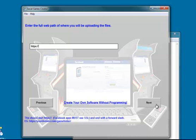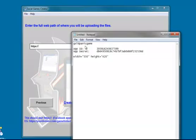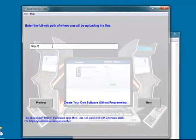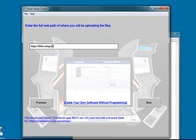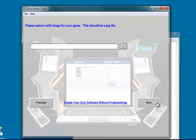Now it wants to know the full path of where we've put the game. I didn't actually put that in there, but I remember it. There we go. Forward slash on the end.